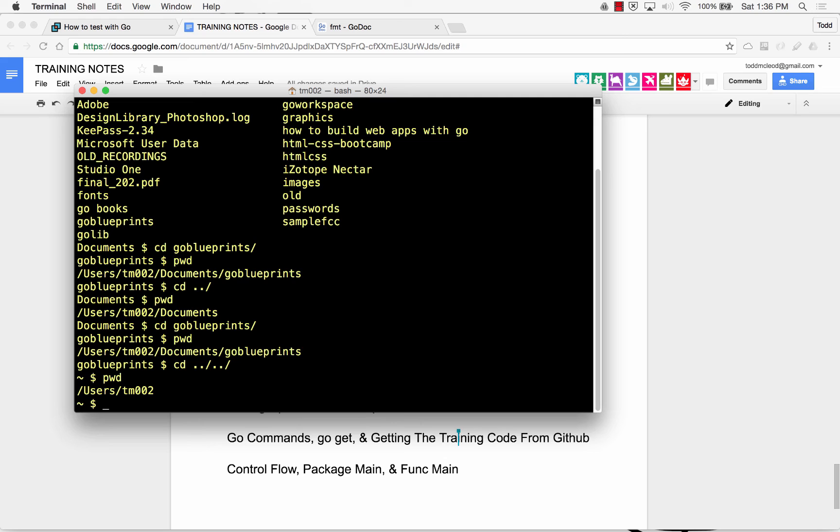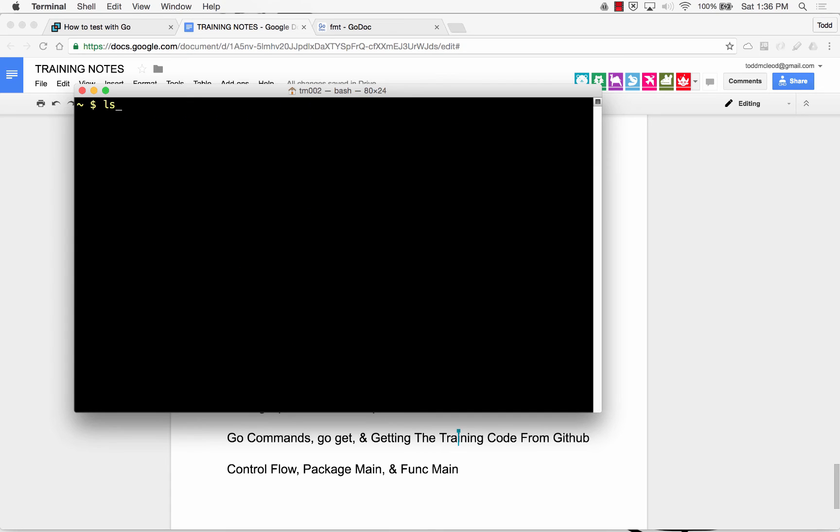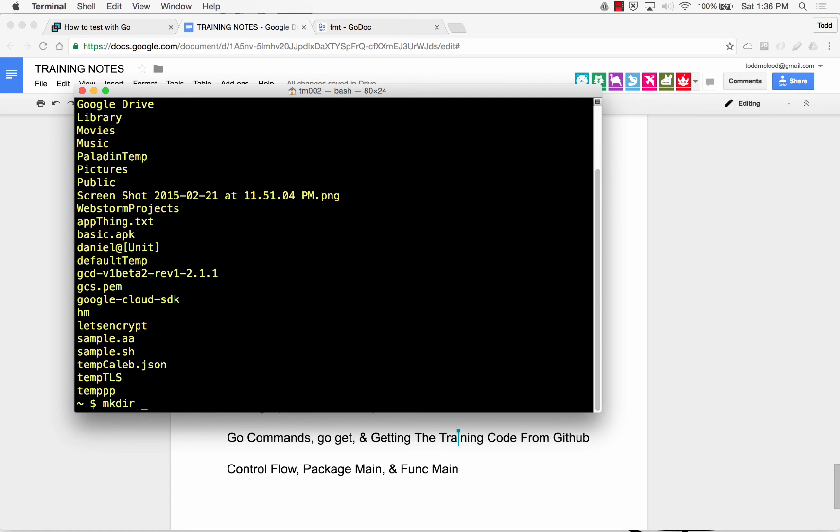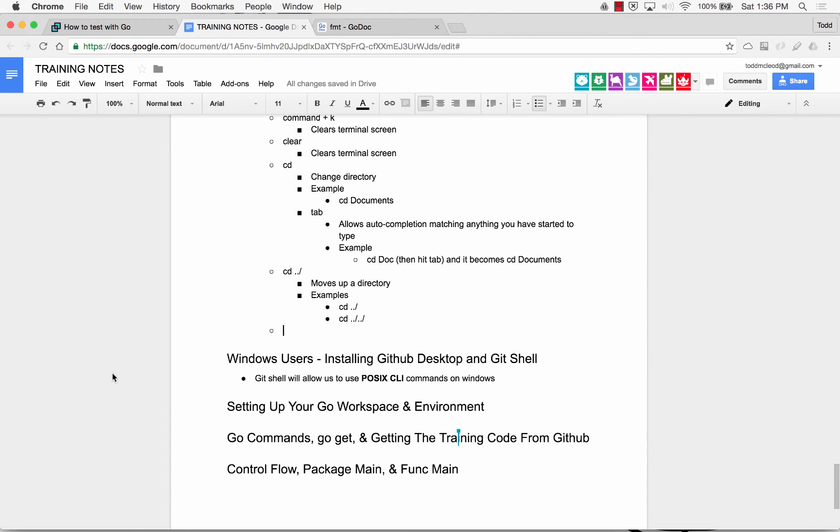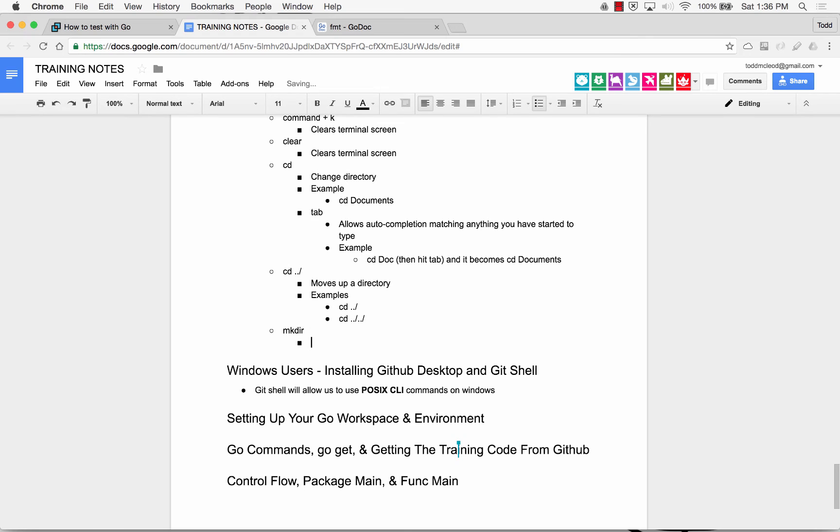If I wanted to make a directory, so right now I'm going to make a directory. I could see my directories. And I have these temps right here. So temp means I don't need it anymore. I'll create a new one first, make dir. And then, I don't know, temp go bridge. Okay? And so now when I do an ls, I have temp go bridge. It made a folder. Make dir.